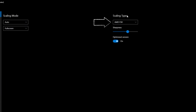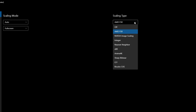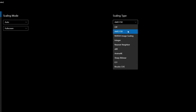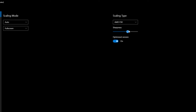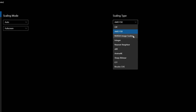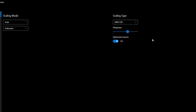Next, we have Scaling Type. For modern and 3D games, you want to make sure you're using either AMD, NVIDIA, or the LS1 scaling method. Personally, I prefer the AMD FSR. Below this, we can choose a Sharpening Factor for the image — this will be personal preference, and note that switching between the various scaling options means you'll need to set different sharpness levels. If you're using AMD FSR, I would also recommend ticking the Optimized Version below.